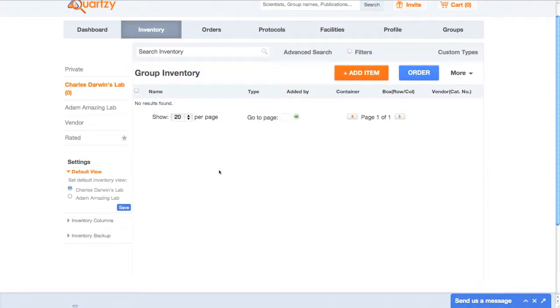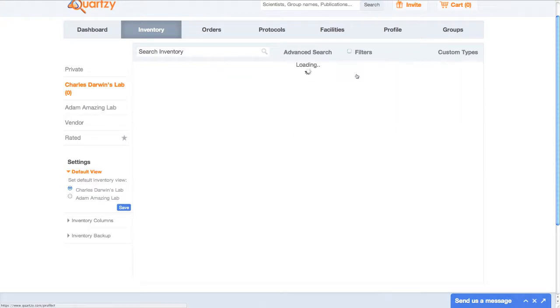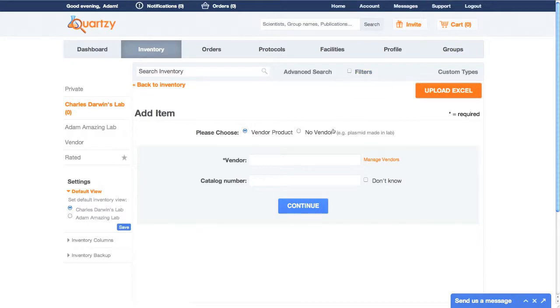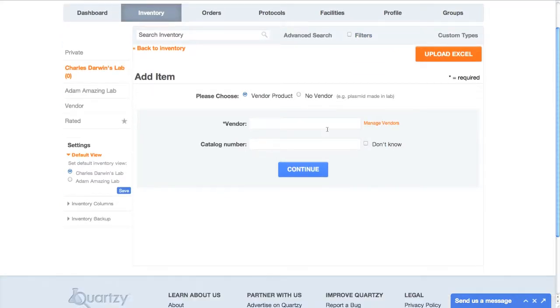To start adding, click the giant orange Add Item button. There are three ways that Quartsy makes it easy to populate your inventory.